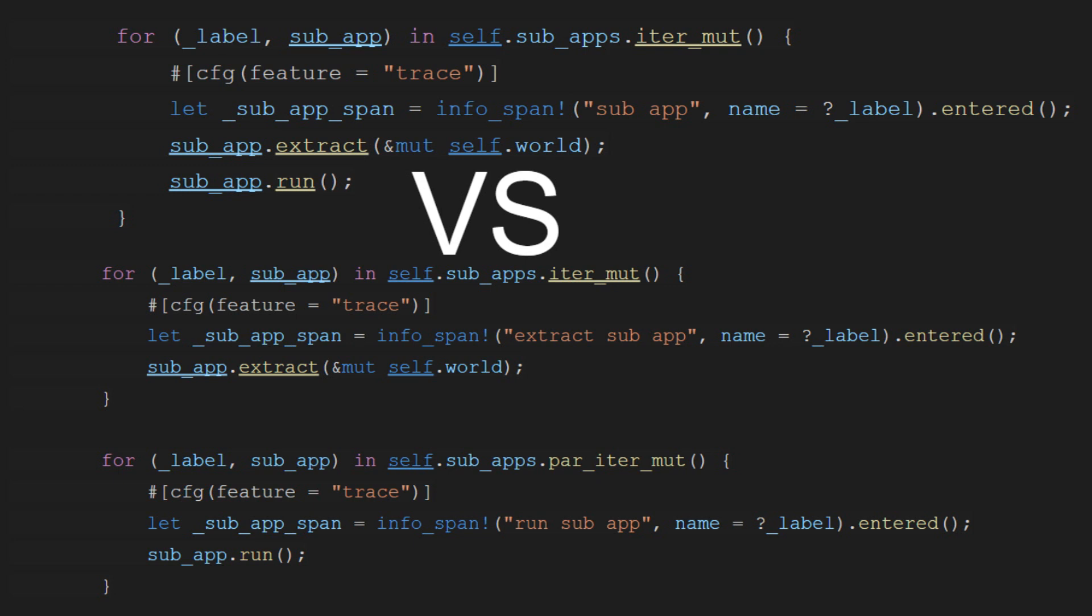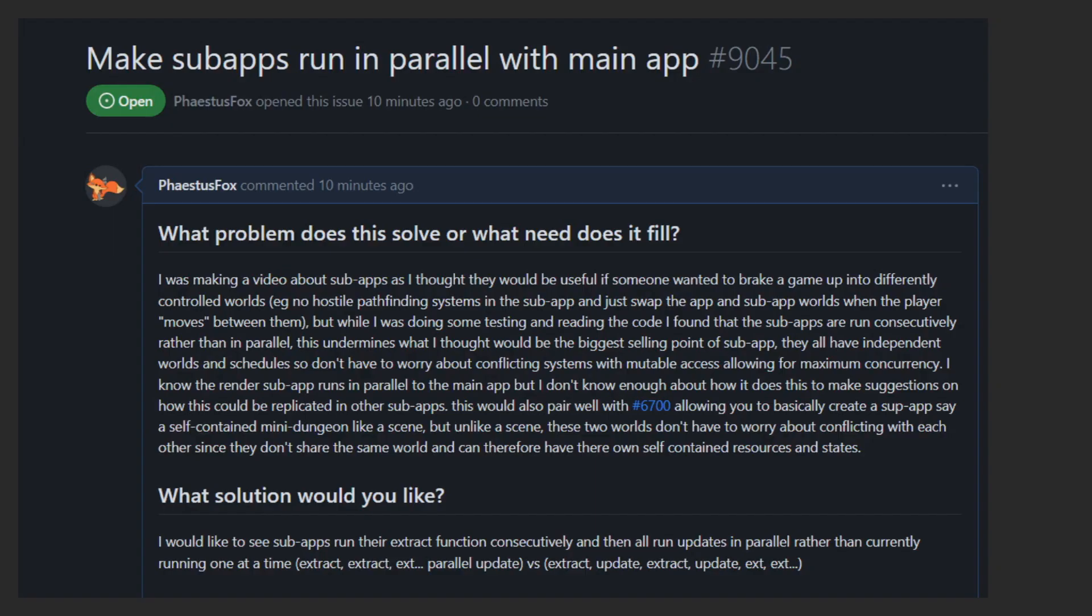This means that it would be possible for all sub-apps to run in parallel by simply running all of their extraction functions together, and then running update in parallel on all the sub-apps.